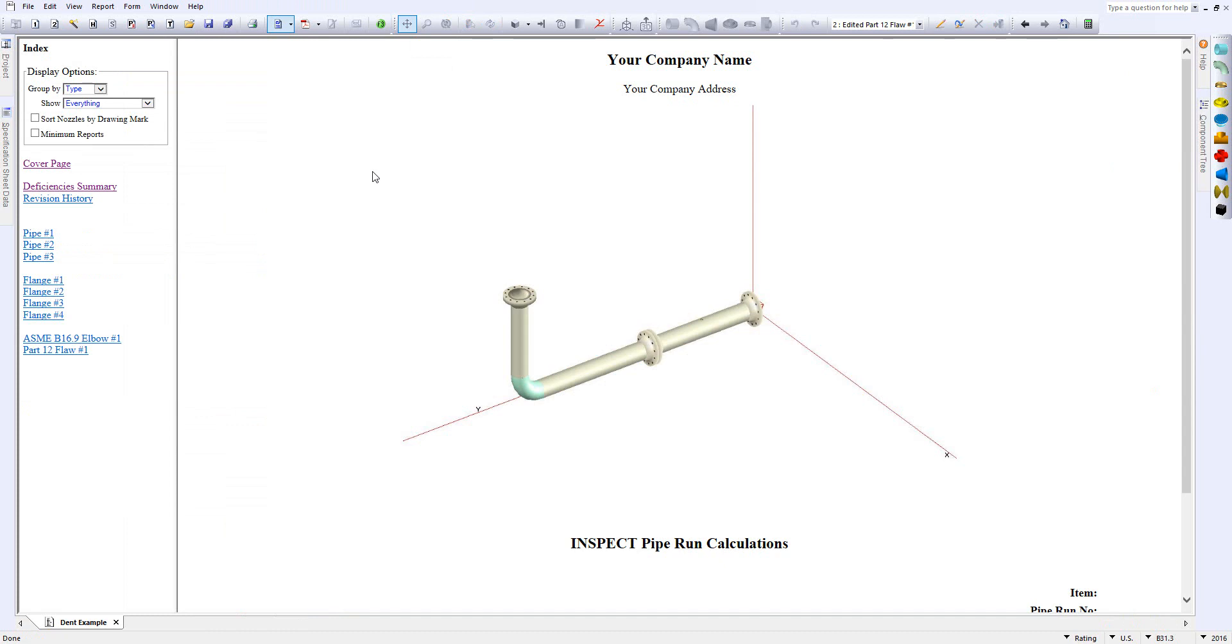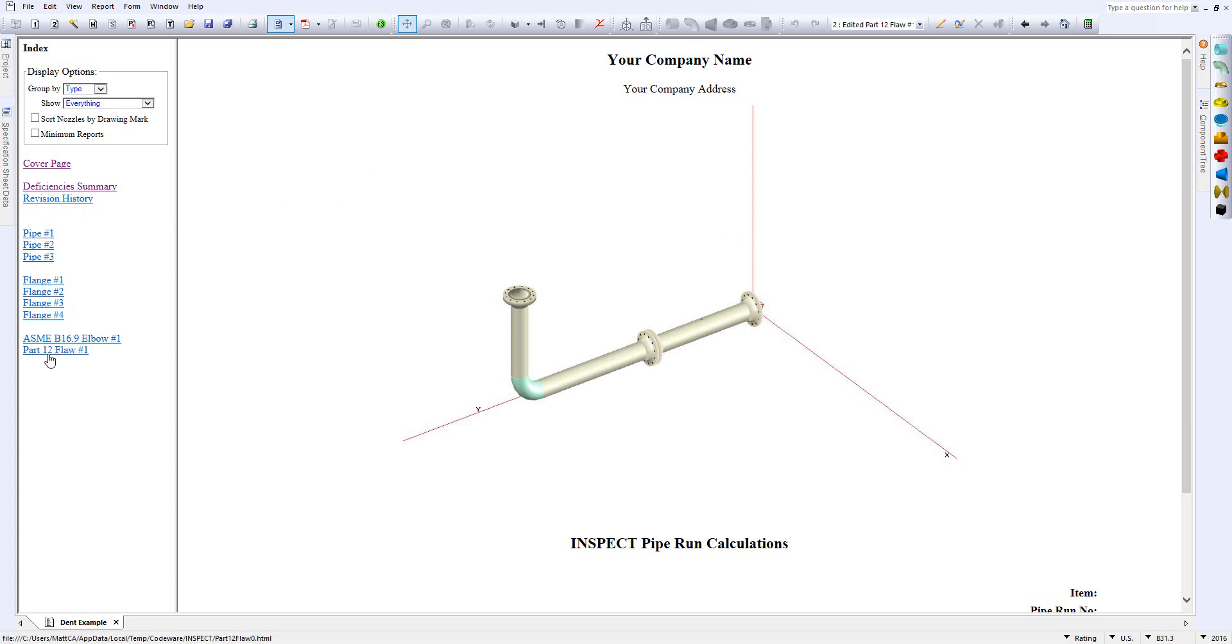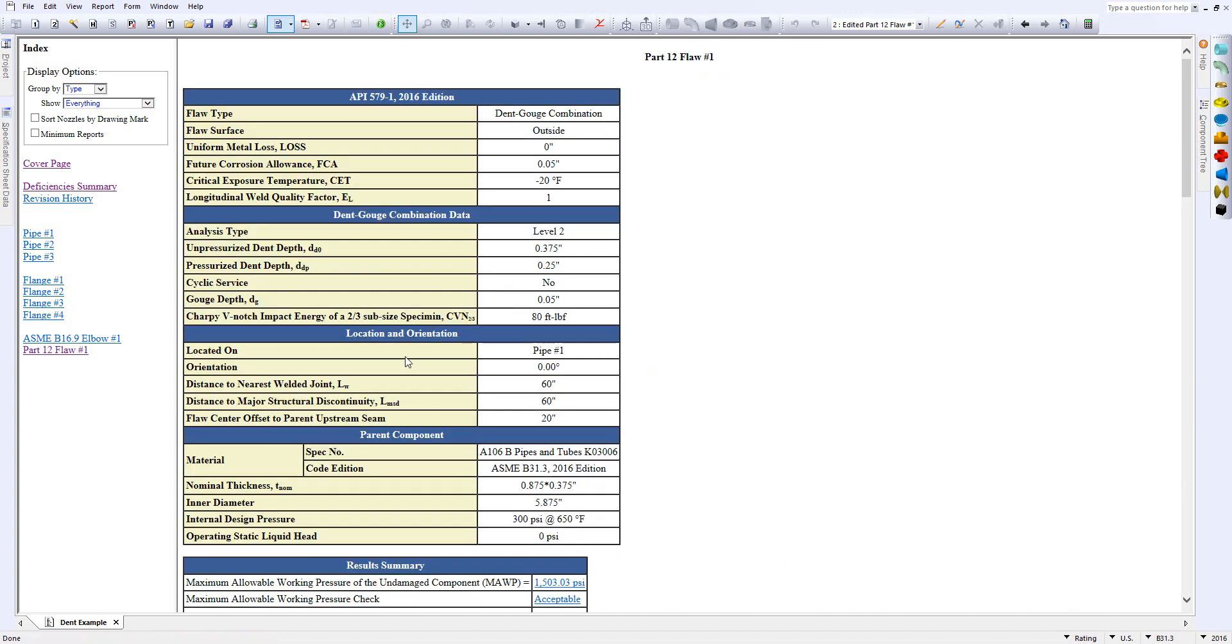You'll get a nice professional report when you model this in InSpec. You'll see things over here such as your component reports for everything, and then you'll see the Part 12 flaw report right here. We can go through this.